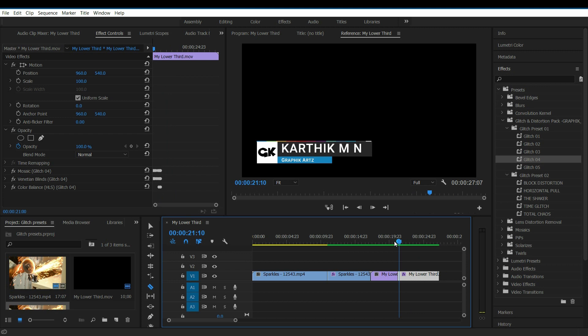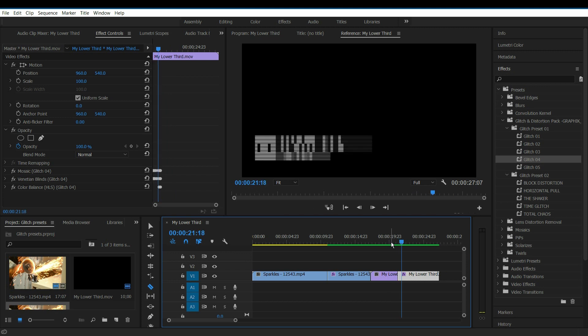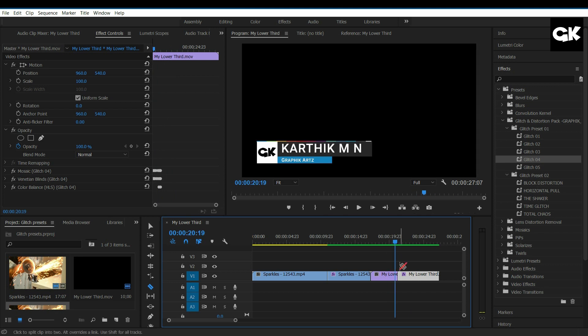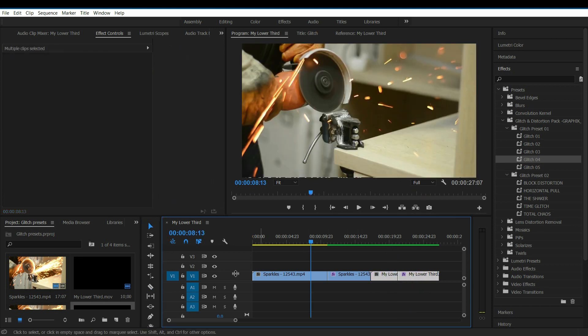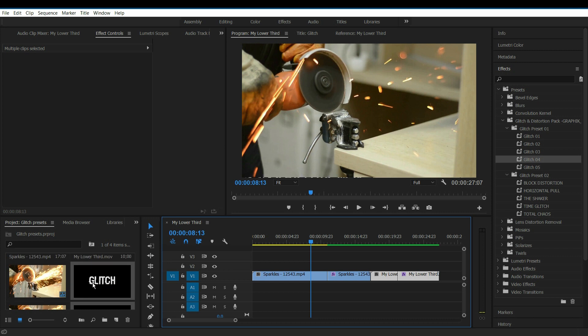As I told earlier, these first five glitches look good for lower thirds. These glitches can be used for text layers also.